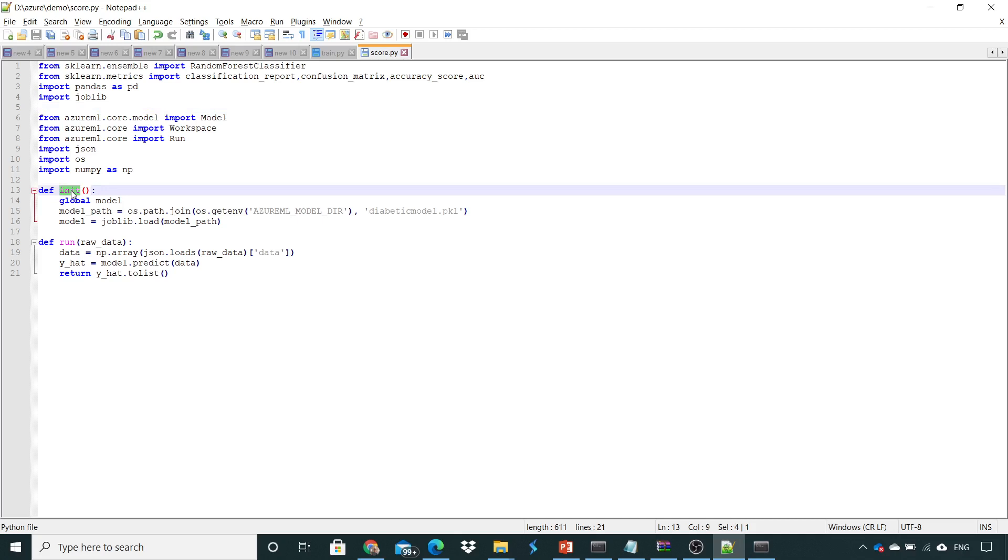functions are required. One is for initialization and the second is when you load the data and put it into the pickle file. First, you will import all the required libraries. We will require the Random Forest Classifier, the metrics, pandas, joblib, and